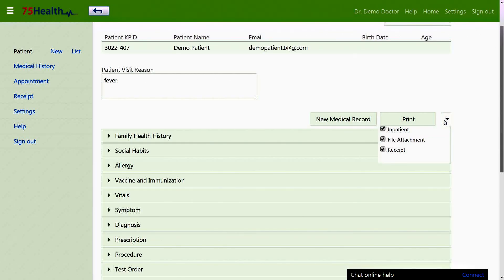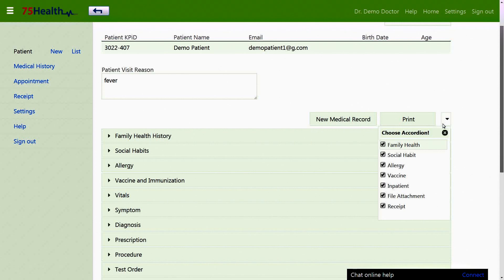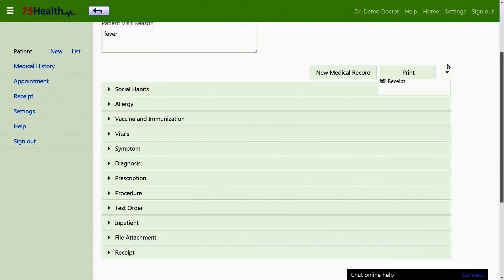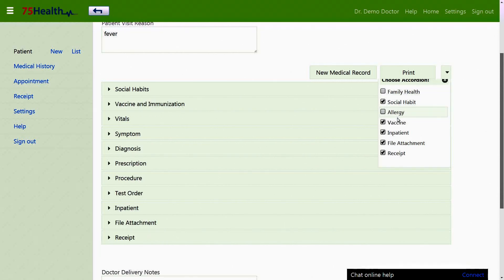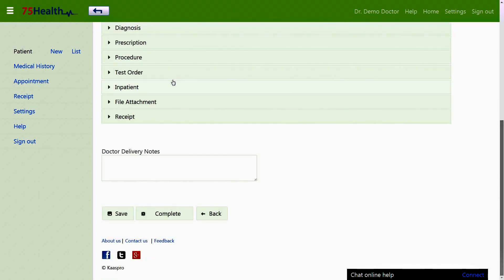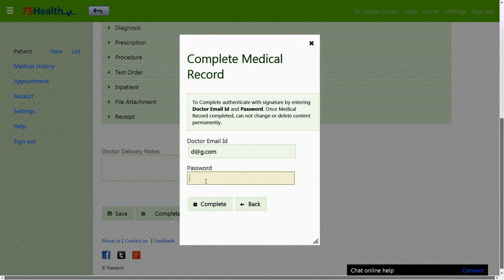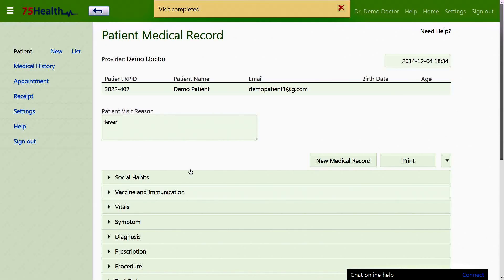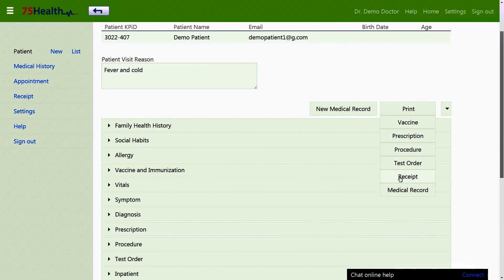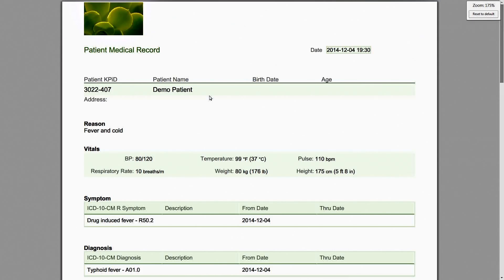The down arrow on the top right enables doctors to customize the layout of the medical history screen by selecting or unselecting the accordions from the list. The doctor can click the complete button followed by their registered password, which ensures that the patient's medical record is completed. No changes can be made once the medical record has been completed.